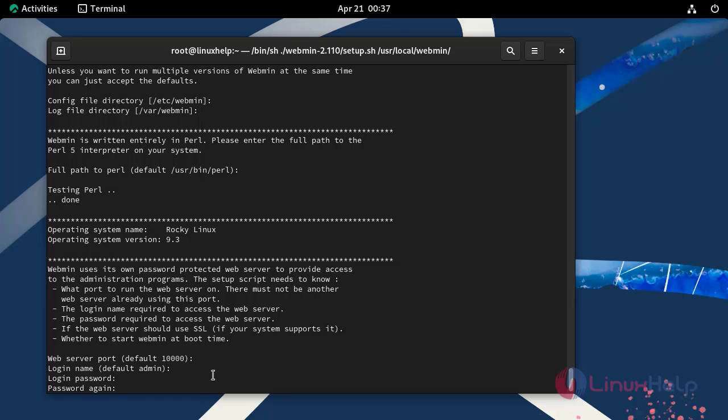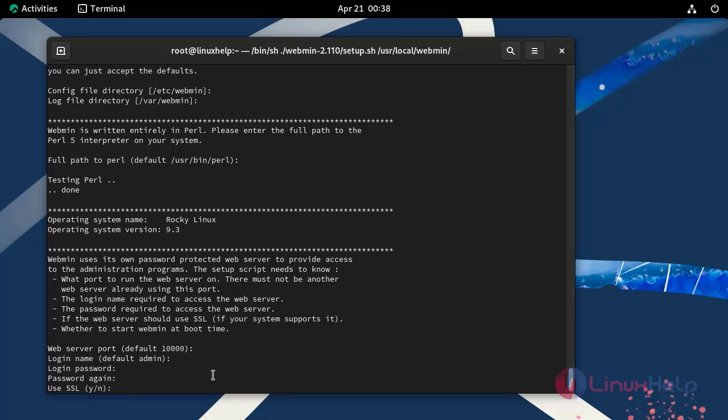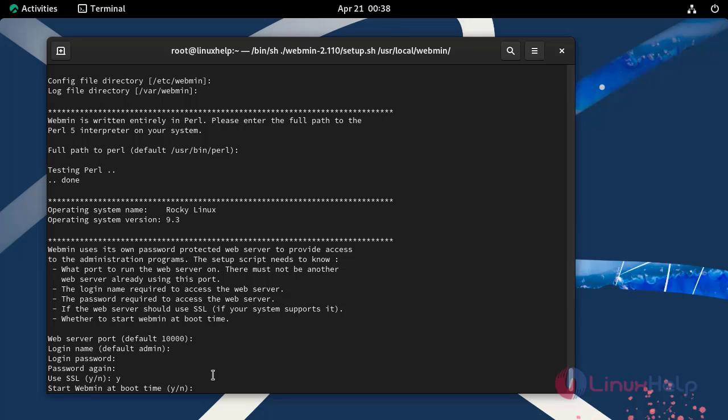Re-enter the login password. Press Y to use SSL for Webmin. Now press Y to start Webmin at boot time.